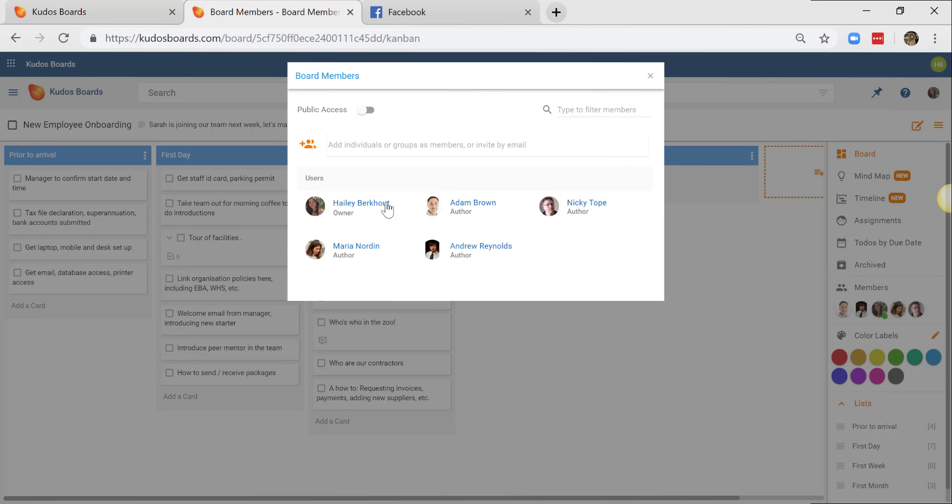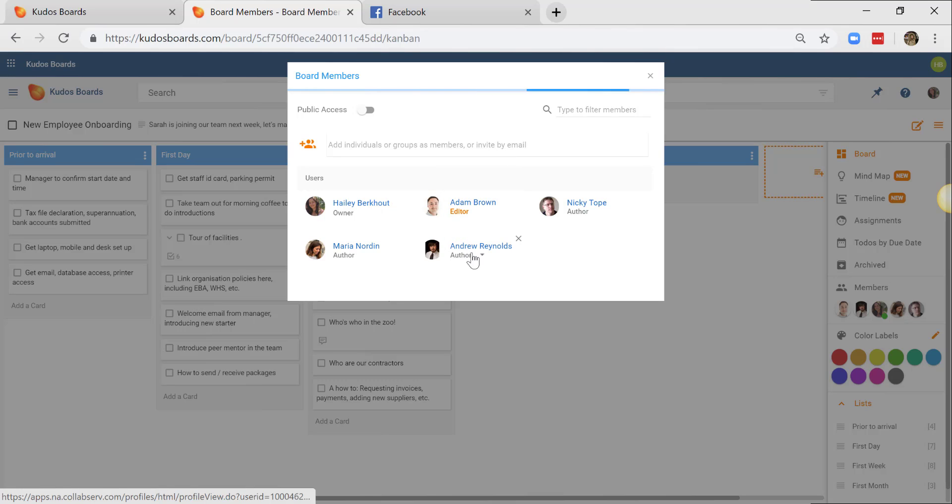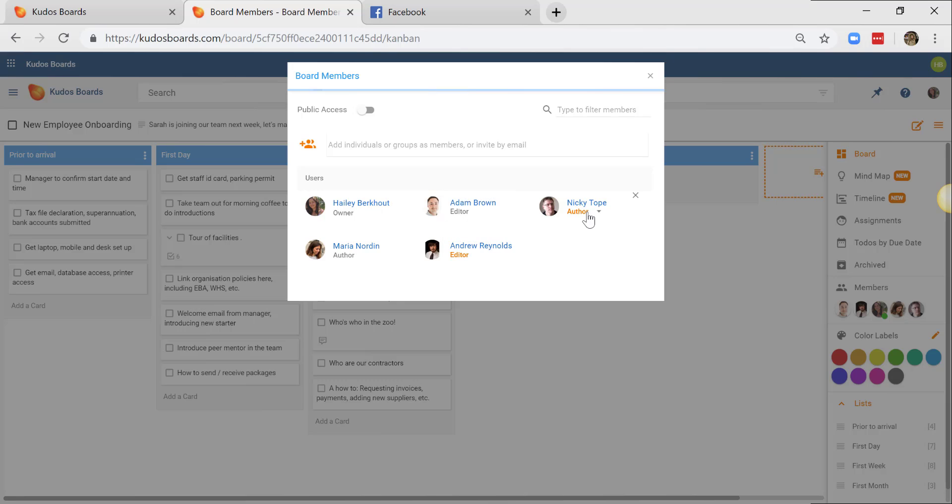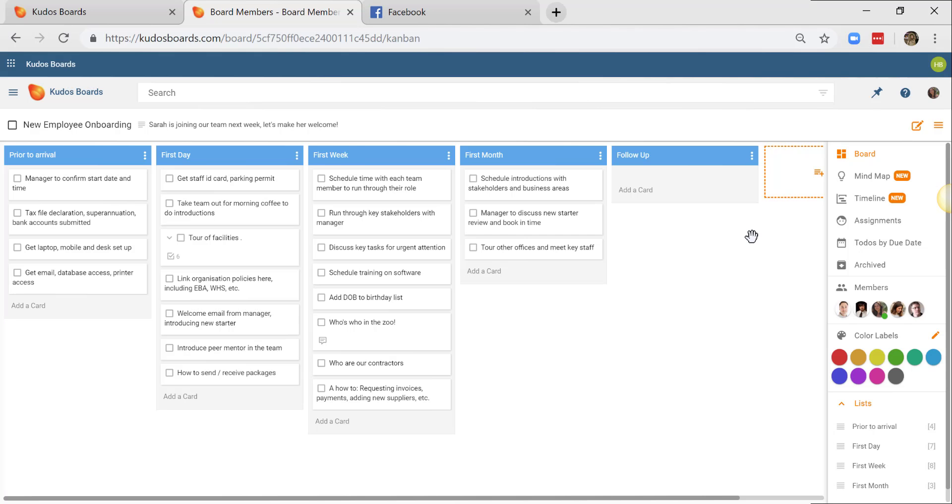I also have the opportunity to change their level of permissions. I'm going to make everyone an editor. From here I'll be able to start allocating my colleagues to different tasks.